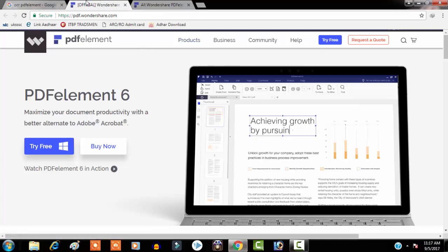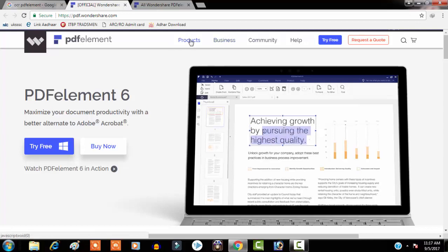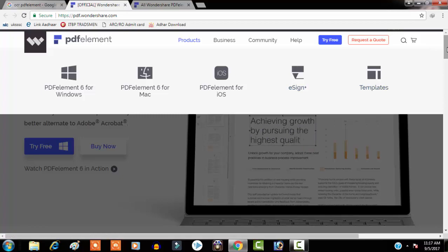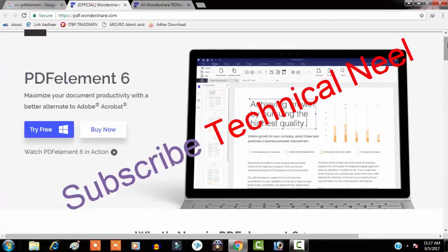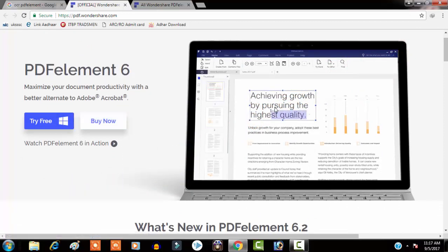You have to download PDFelement 6 Pro from their official website. This is the official website of Wondershare PDFelement 6 Pro. You can see they provide their software for Windows, for Mac, for iOS. There are eSign plus and some built-in templates.